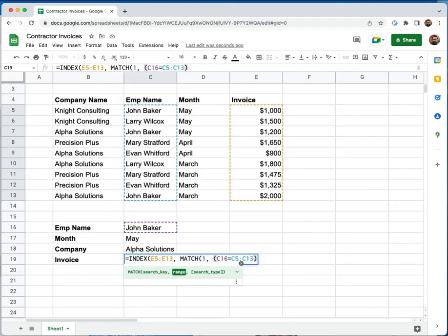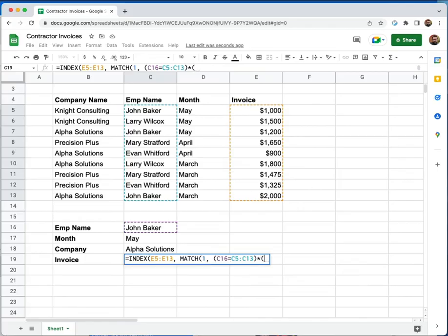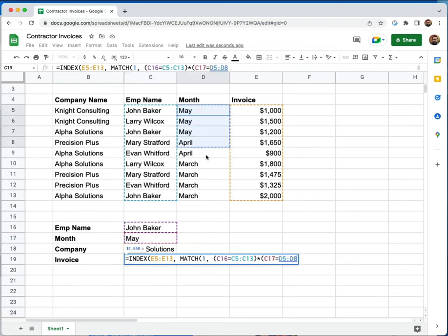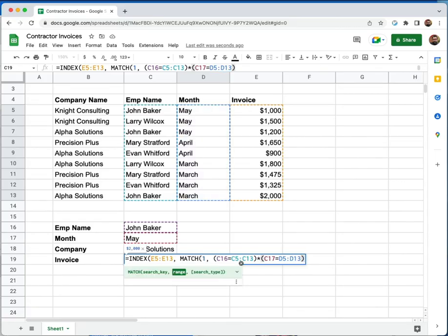Now to put in my next value, I'm going to put an asterisk. Then I'm going to go through the same process. I'm going to do an open parentheses. And this time, I'm going to look for the month of May. I'm going to do an equal sign. And then I'm going to specify the range where May needs to be matched. And I'm going to do another close parentheses. So once again, C17 is May. And that needs to equal in the range of D5 to D13.